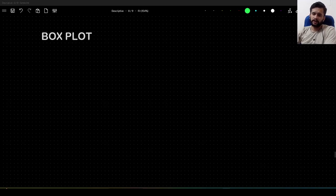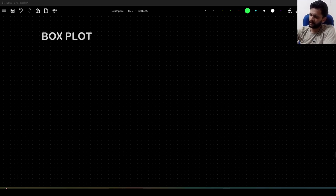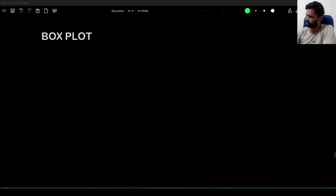Hello guys, continuing with our statistics playlist, we will learn about boxplot in this video. We will learn everything in depth: what is boxplot, why it is used, and how it is constructed. So let us start.